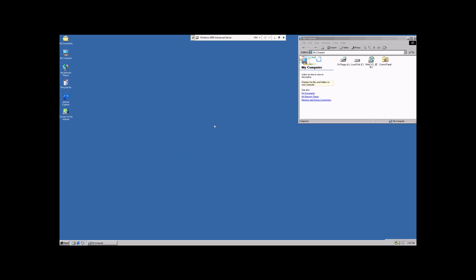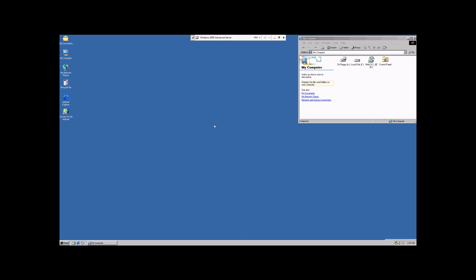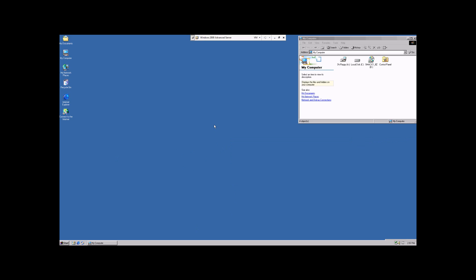My name is Chris and you're watching an instructional video that will demonstrate how to alter some of the more basic configurations within the Windows 2000 Advanced Server Operating System.